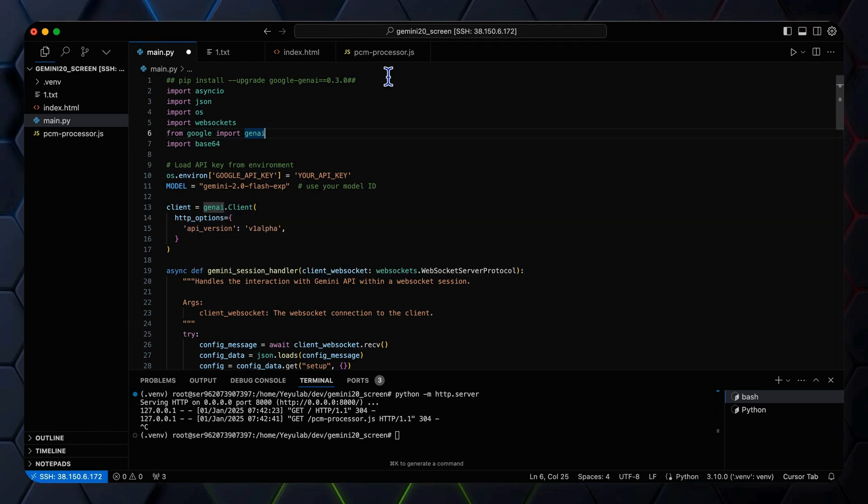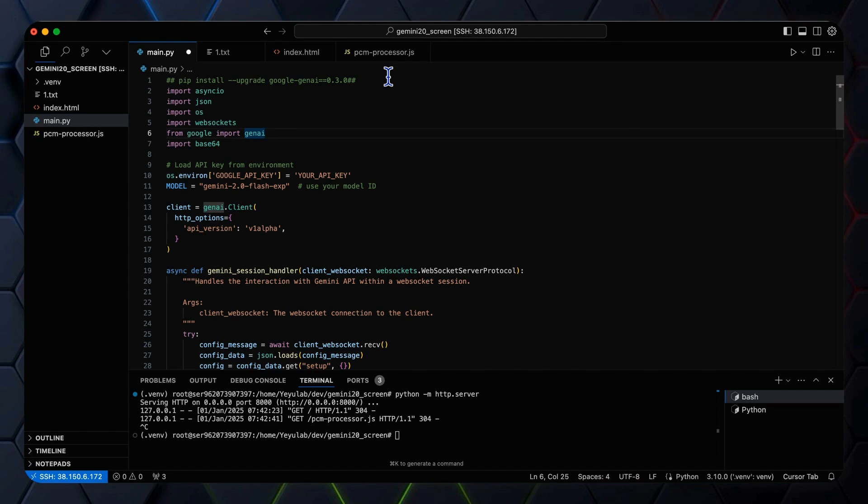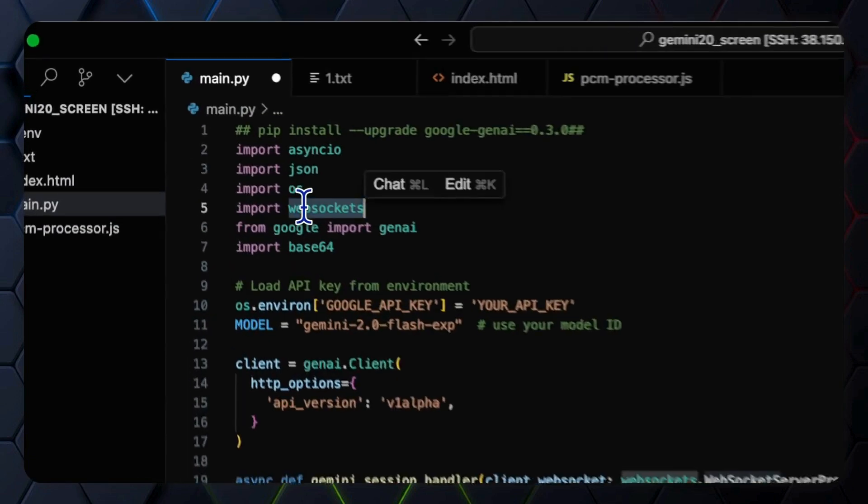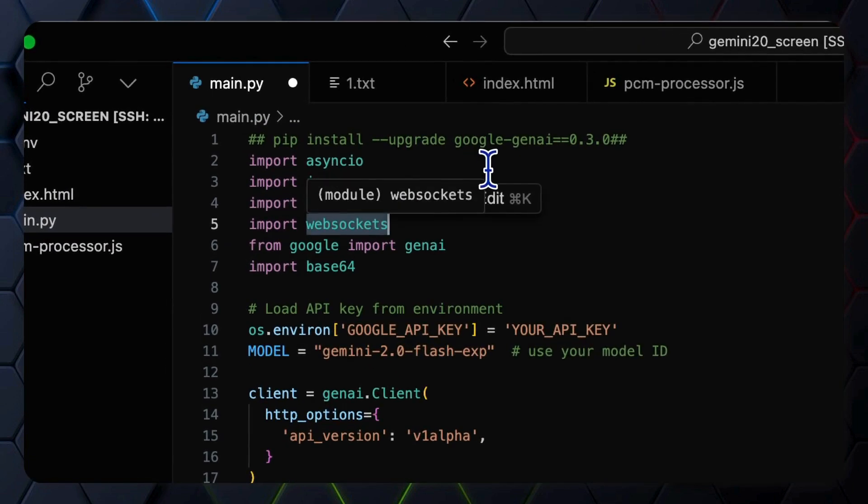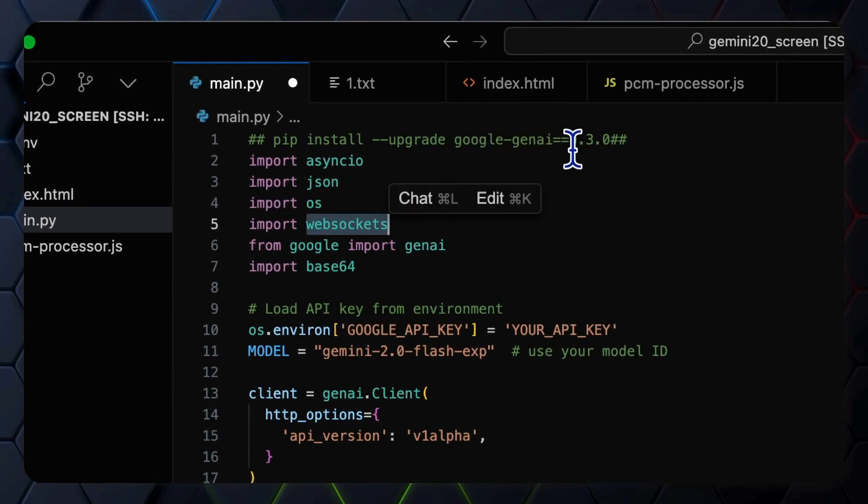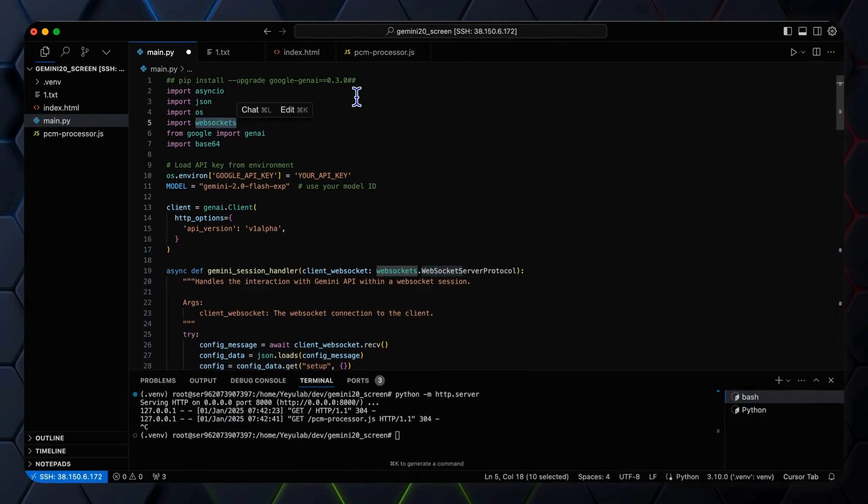The server implemented in Python is responsible for two main tasks: one task is handling the client WebSocket connections, and the other task is managing the Gemini API connections.